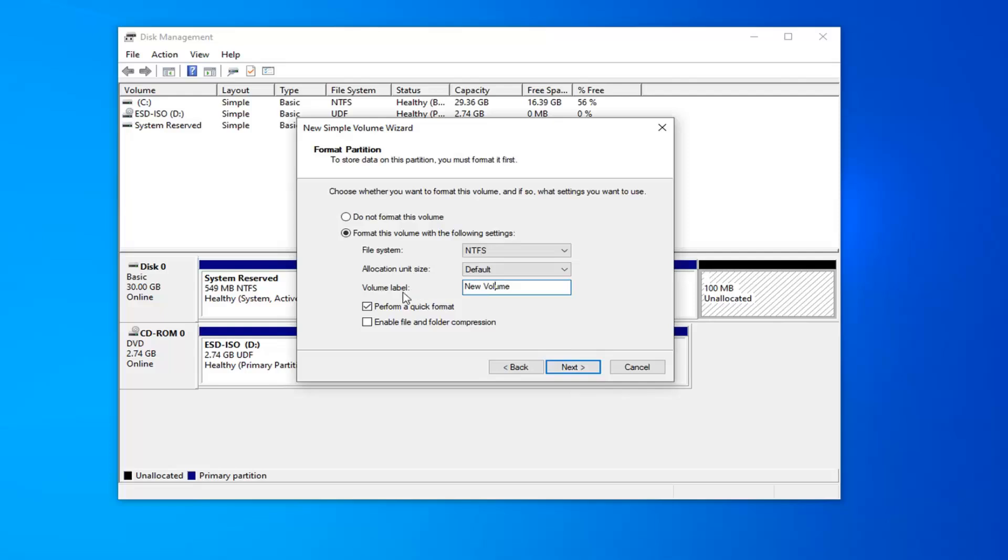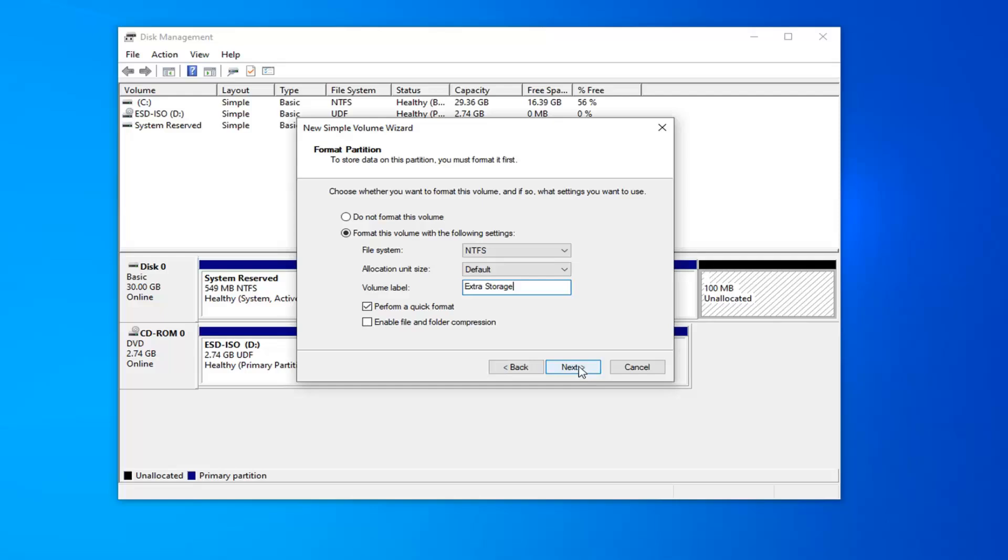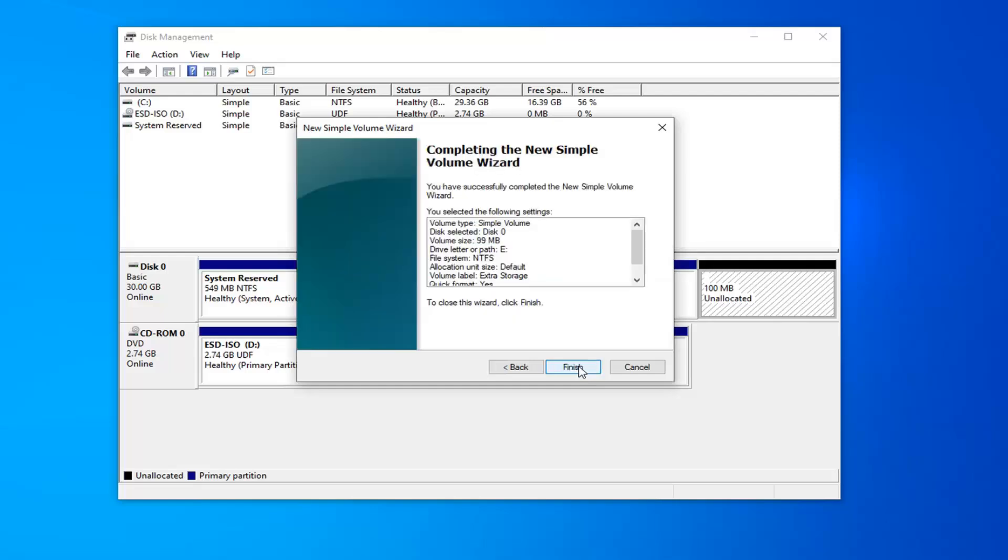You can name this drive whatever you want. So volume label, you can call it whatever. You can say 'Extra Storage.' I mean it could be anything really. File system, keep that at default at NTFS. And allocation unit size, just keep that at default as well. You can keep this box checked where it says 'Perform a quick format.' And then select Next.